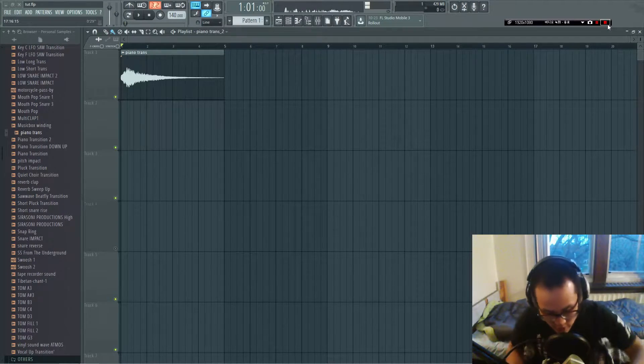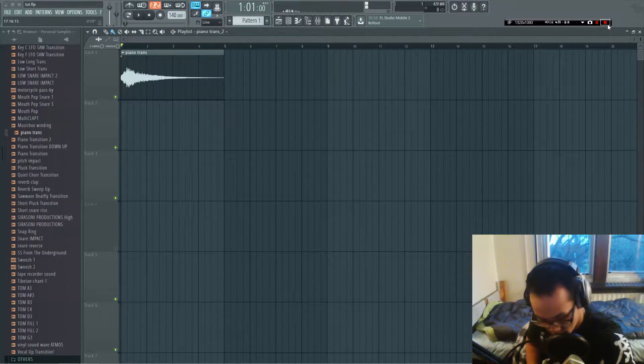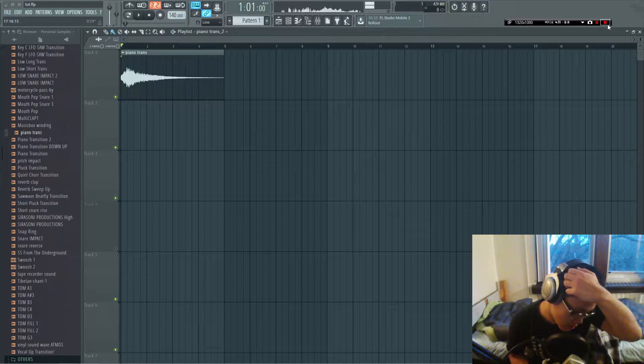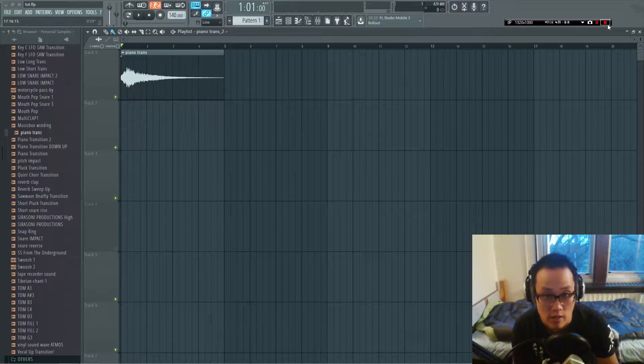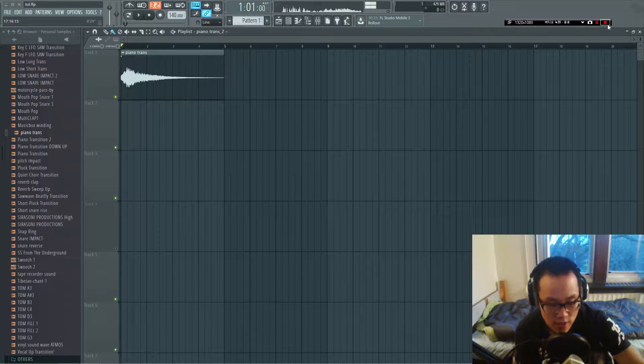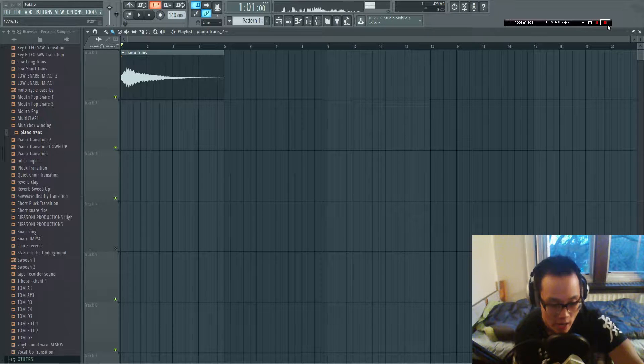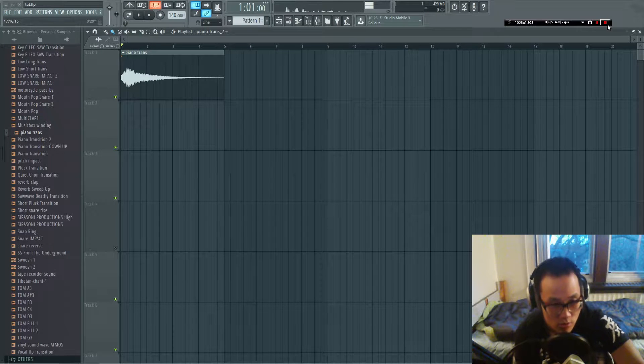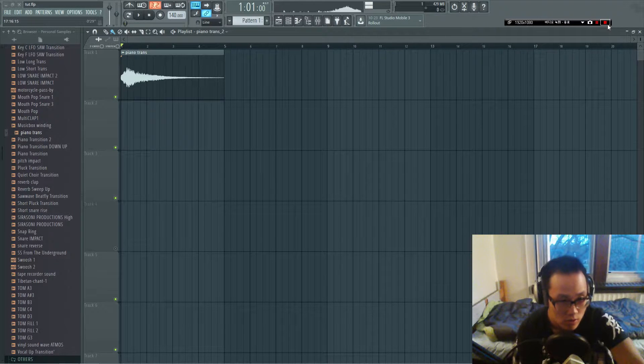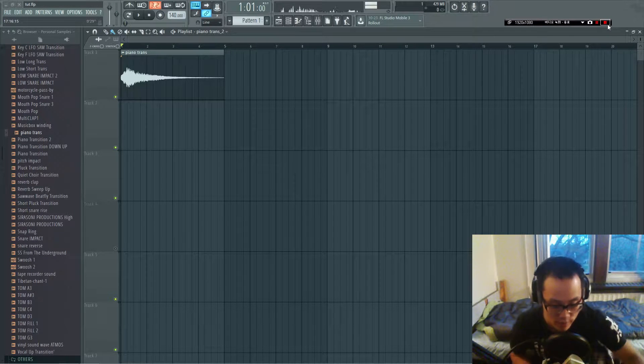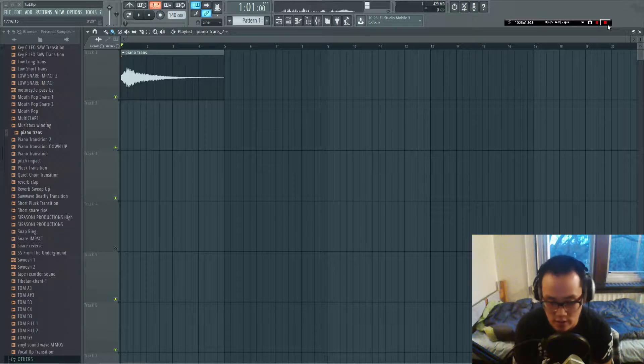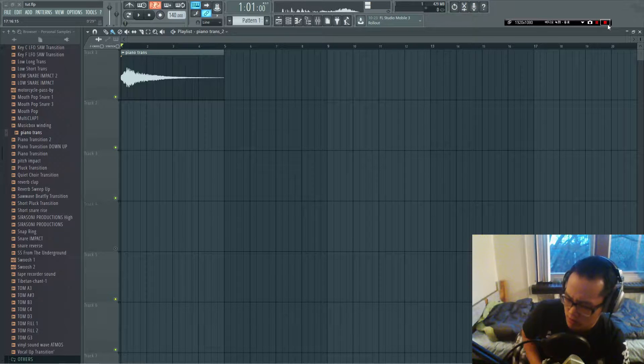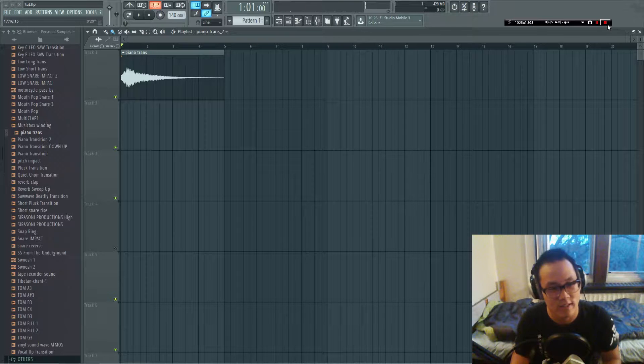What's up everyone, Shira's Oni back from the underground to give you guys a quality tutorial. Back again, today's tutorial is going to be on how to detune instruments, vocals, or whatever to give width. This is a technique used by the best producers, of course including myself.